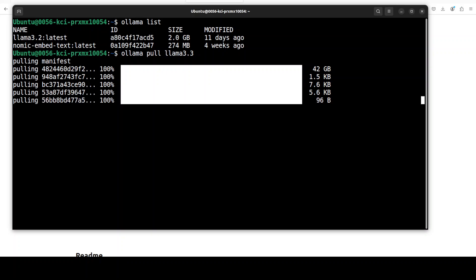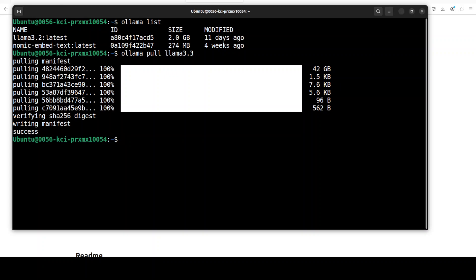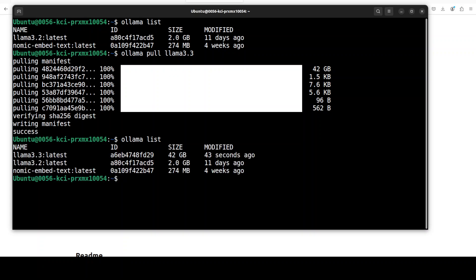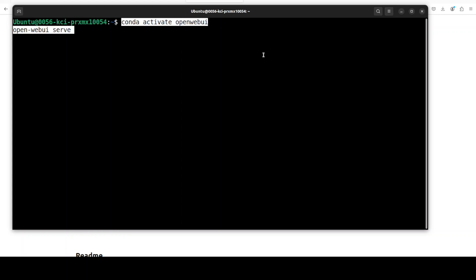And the model is downloaded. Now it is going to verify the checksum of it. Checksum takes a bit of time depending upon the size of the model, but not too much, so don't worry. And the model is downloaded. Let's do Ollama list and you see that it is at the first spot with 42 GB of size. So make sure you have that much space on your disk, of course.